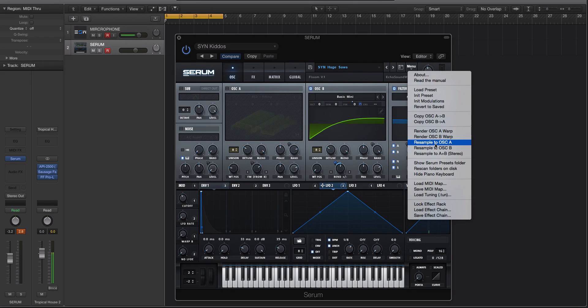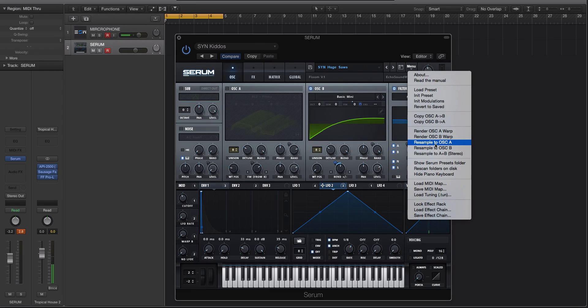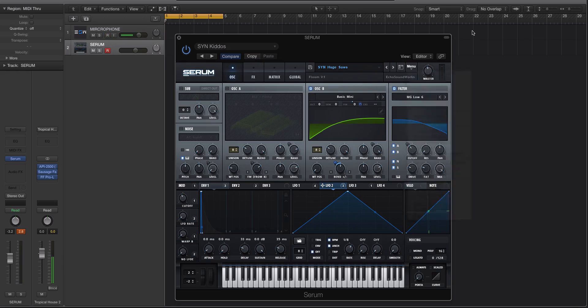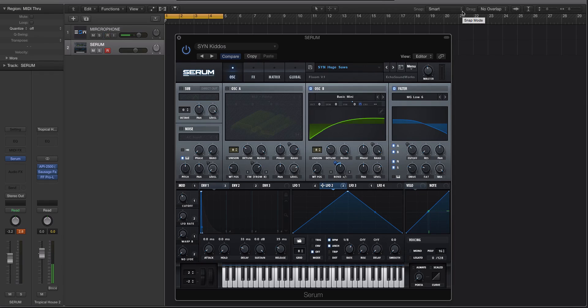So like resample to oscillator A, resample to oscillator B, resample to A plus B stereo. This is a really cool feature. Again, this came out with an update to Serum. It wasn't stock Serum. It was 1.6, I think like 1.7, but don't quote me on that.